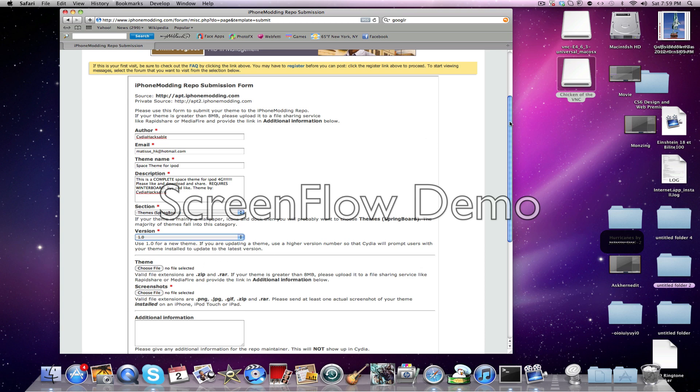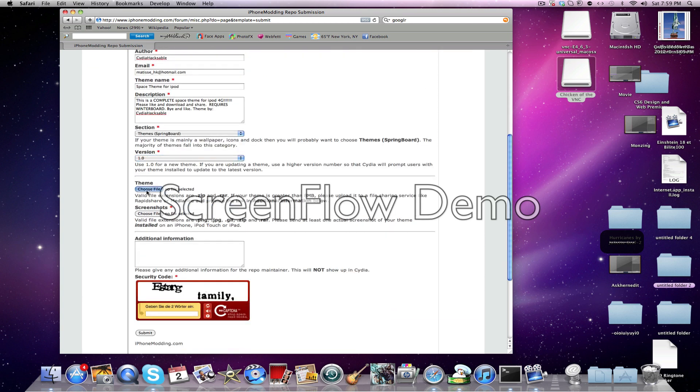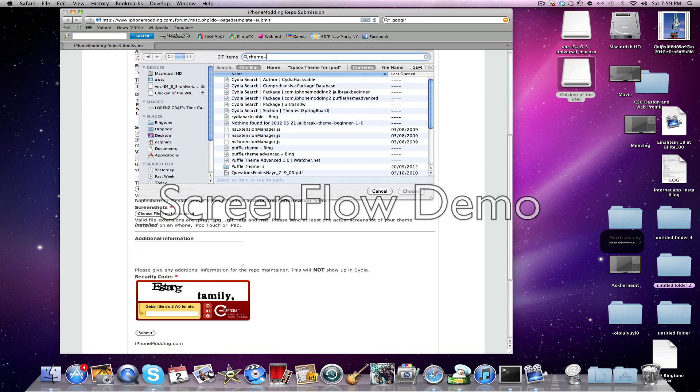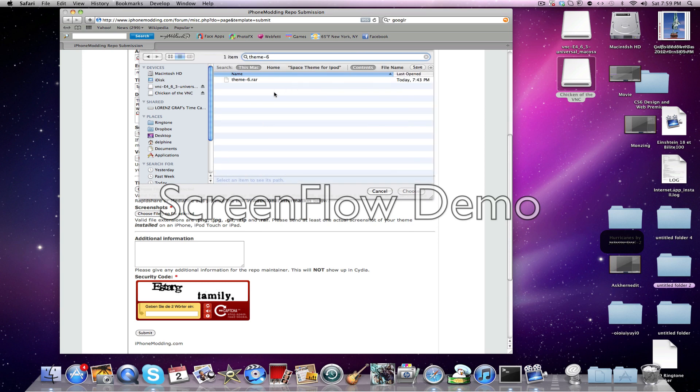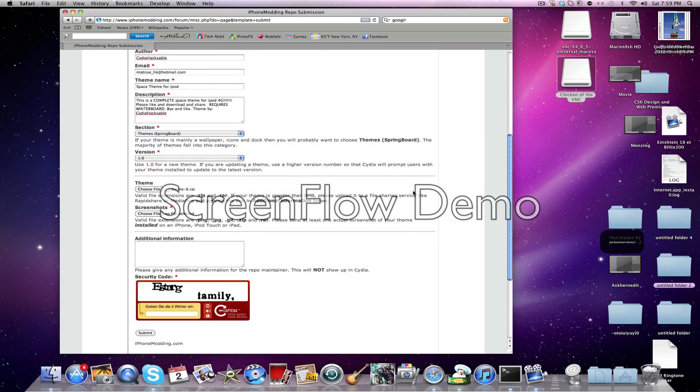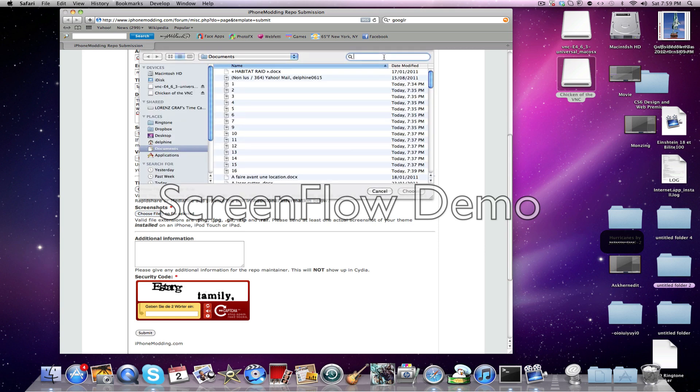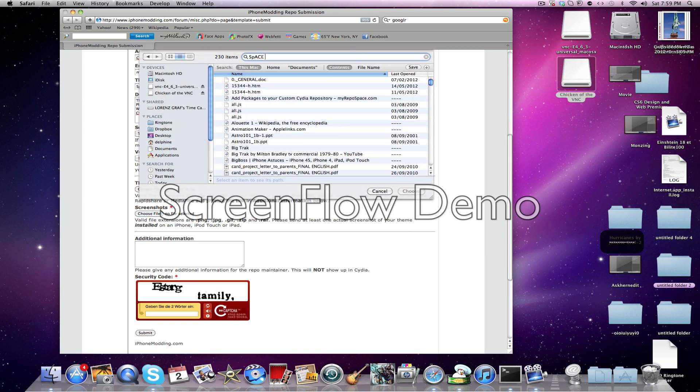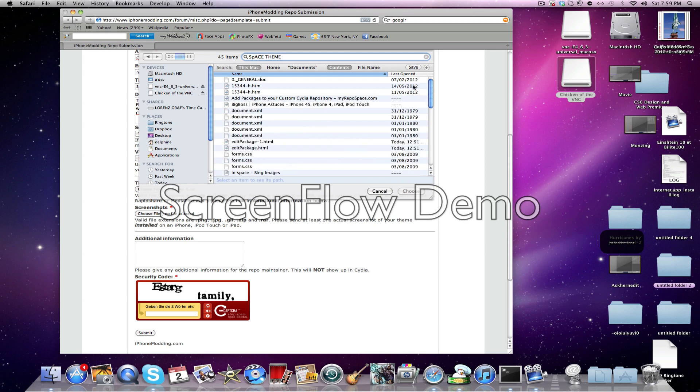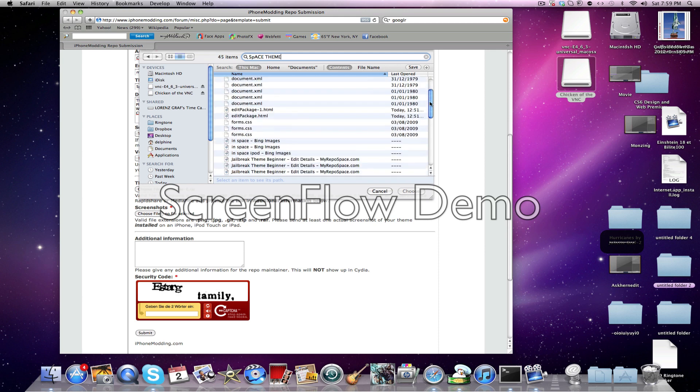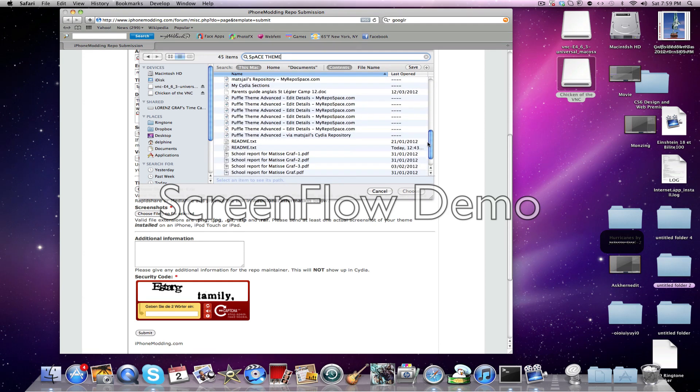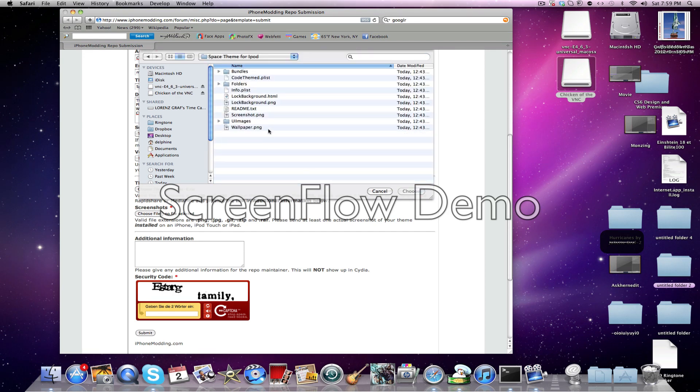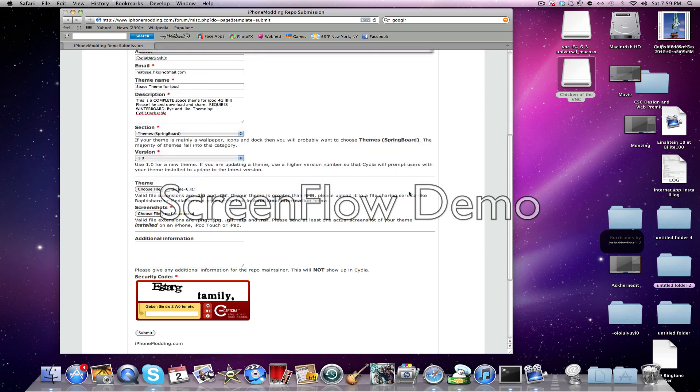Then you'll have to choose your package. So RAR and zip files are valid extensions. So then you're just going to select your theme. So I'm just going to choose RAR files. Then you have to get a screenshot. I'm just going to take a screenshot from my zip.